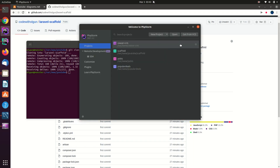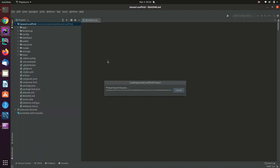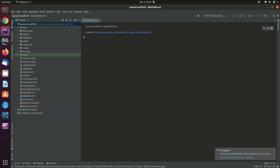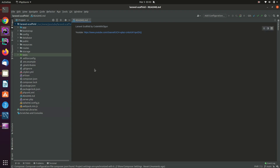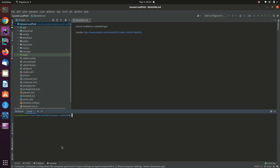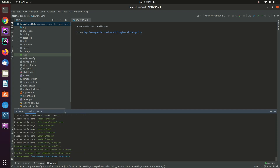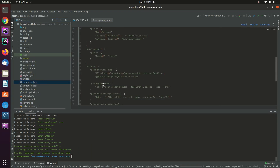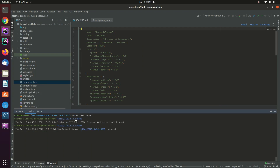I'm using PhpStorm — let me open the project. Once you open your project, you have to install the vendor packages. Open up your terminal — I have an integrated terminal in PhpStorm. If you're not using PhpStorm, you can open your own terminal. Then write 'composer install' and it will download all the required packages listed in composer.json.